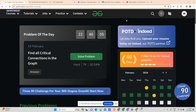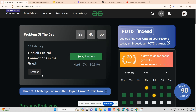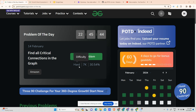Hey guys, welcome back to my channel. This is Masked Coder, and today we will be solving another problem of the day. This question was asked in Amazon, and I consider it a very good question if you want to get a full understanding of graphs. This is a hard level problem, and if you're not able to solve it, no problem — honestly, I was not able to solve it on my fifth attempt either.